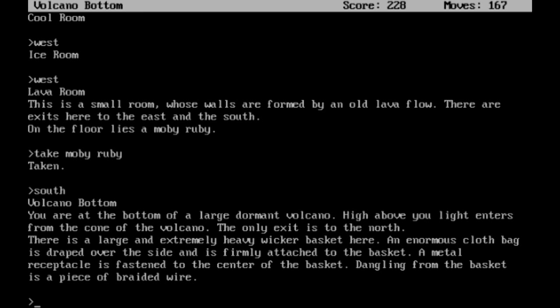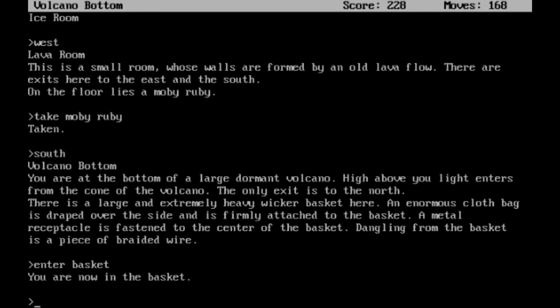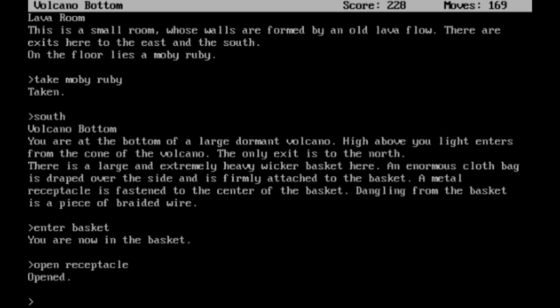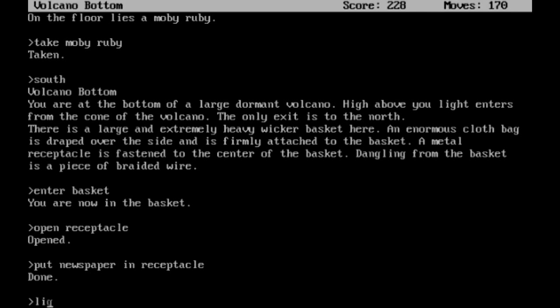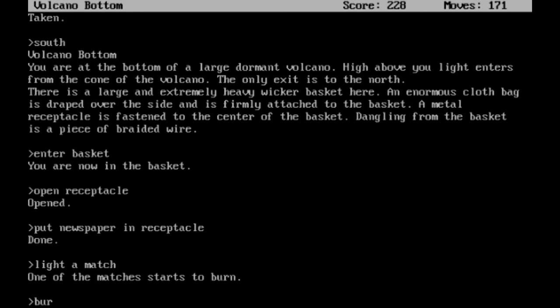A metal receptacle is fastened to the center of the basket. Dangling from the basket is a piece of braided wire. I'm going to do what everybody would do in this situation - get into the basket, of course. Then we can open up the receptacle. We have to do this in a very specific order here. Put the newspaper in receptacle. Light a match. Burn newspaper.